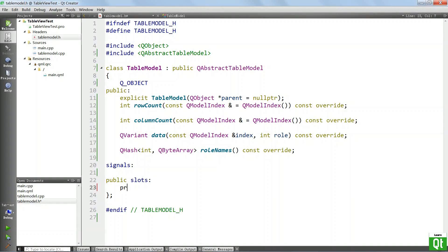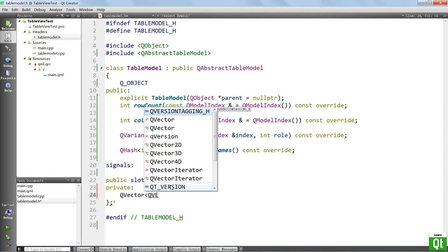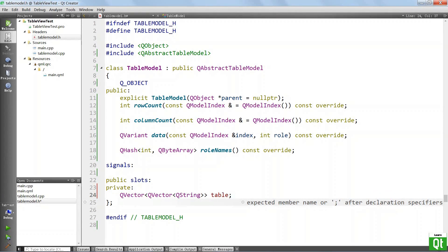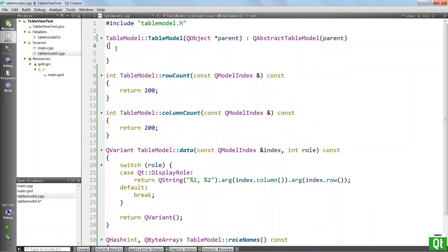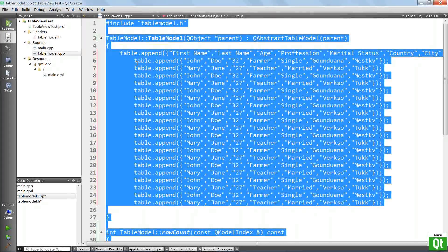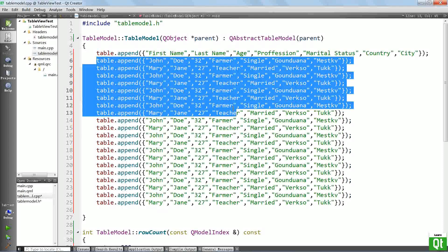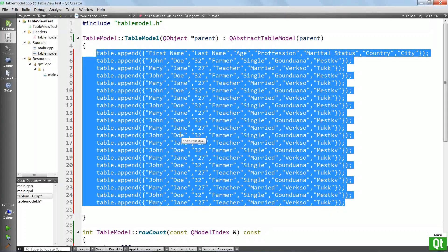So we're going to model that as a vector of vectors. We're going to put in a private section and say QVector — it's going to be a vector of vectors of strings — and we are going to call this table. I'm going to paste in a bunch of data that I had prepared. You can see that we have a bunch of columns: first name, last name, age, profession, and other pieces of data. We are storing this as a vector of vectors — a two-dimensional data structure — to show you how to display the table in the TableView.